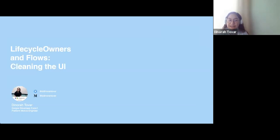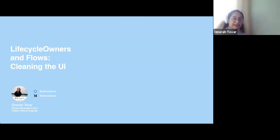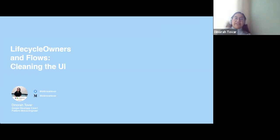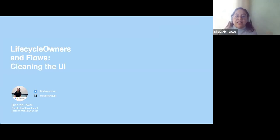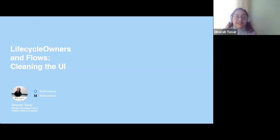Today we are going to speak about lifecycle owners and why they are important for the UI. Especially because we are seeing so many changes in the last couple of weeks with Jetpack Compose, with LiveData. I know there are a lot of concerns about if LiveData is going to be deprecated or is going to be stable for a little while, so today we are going to be talking about that.